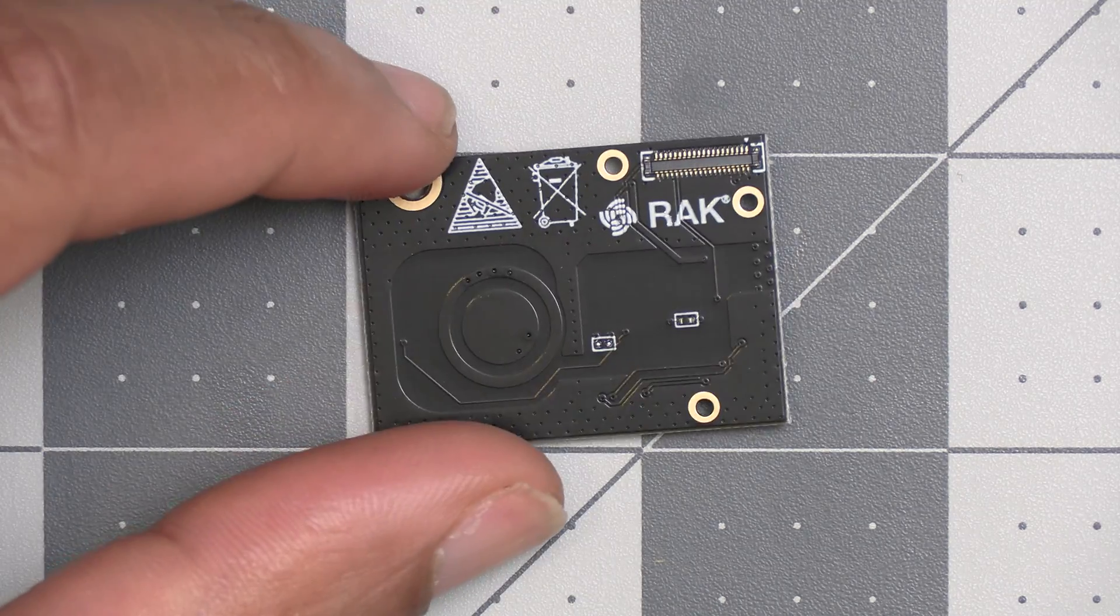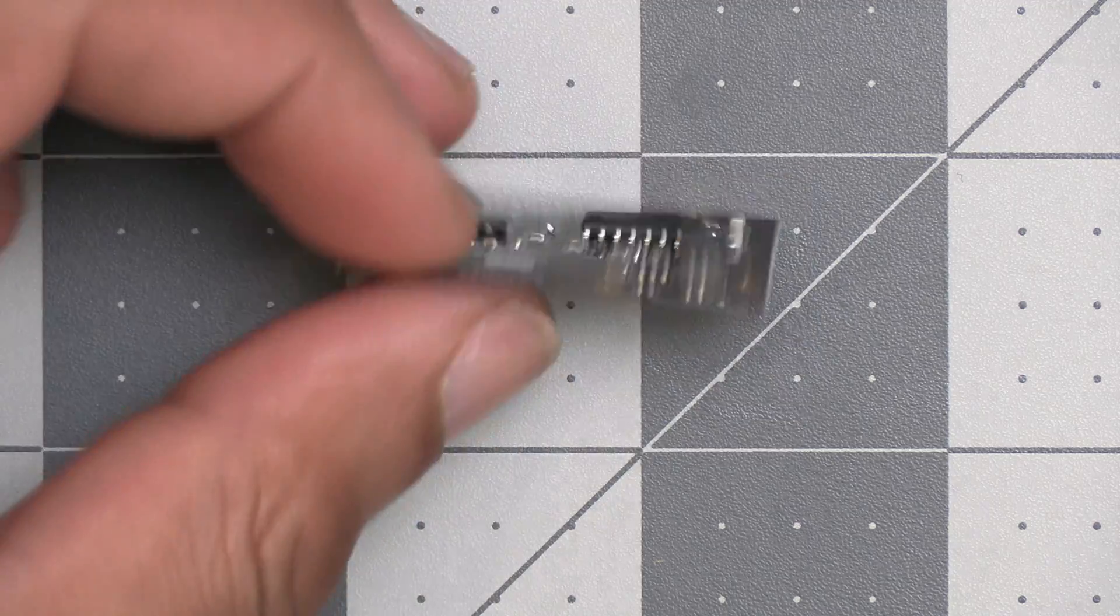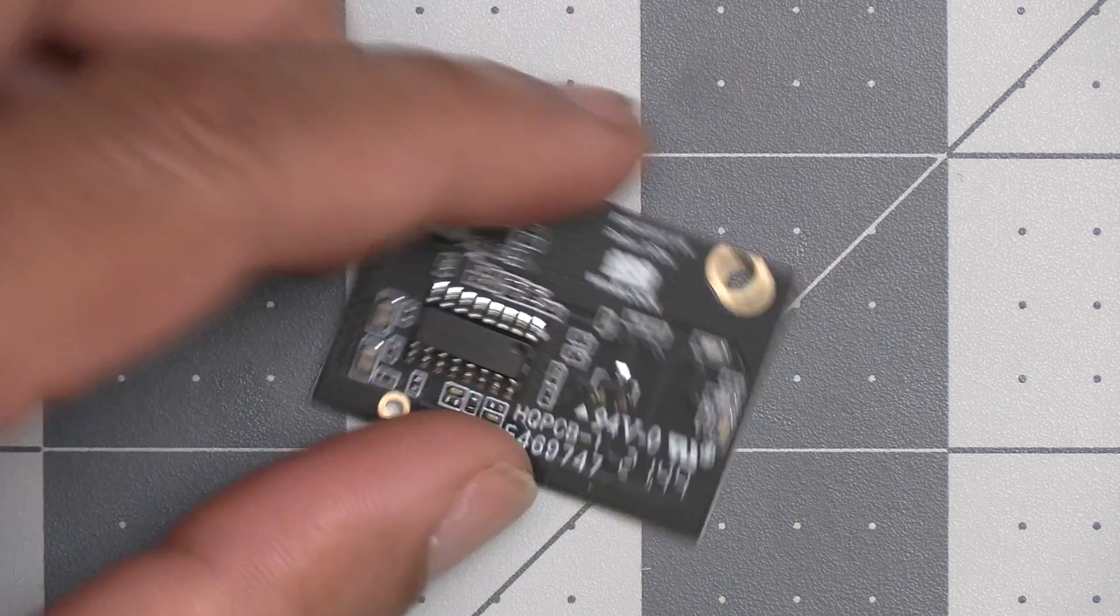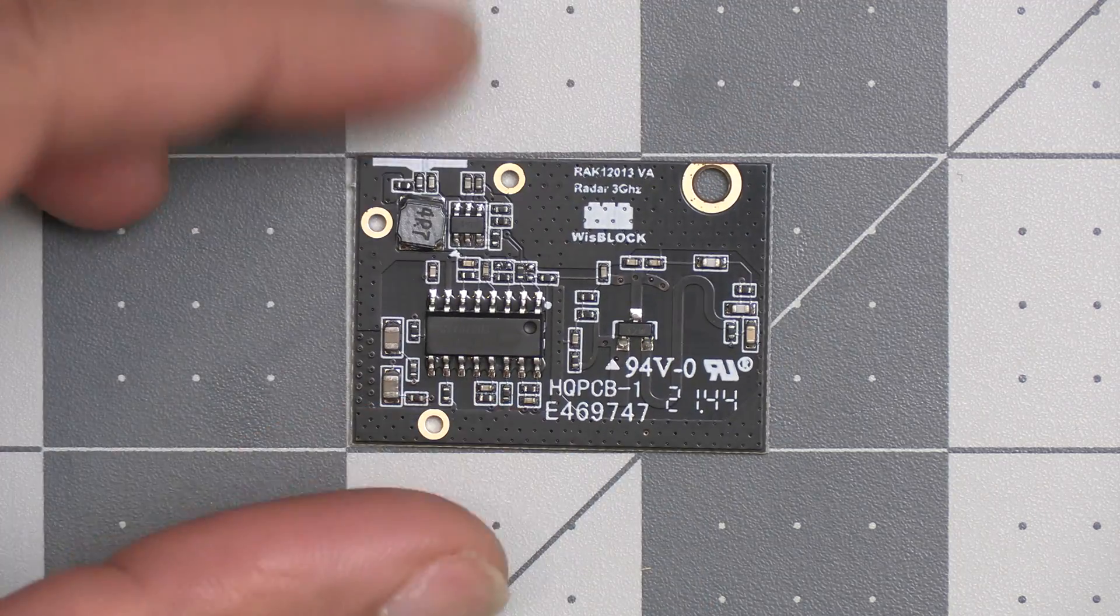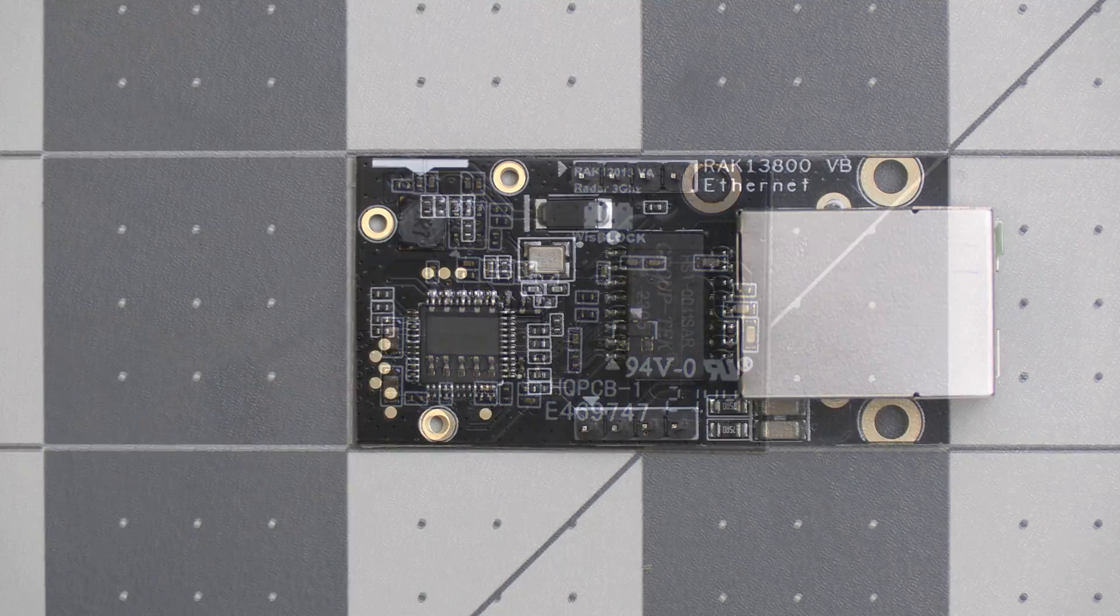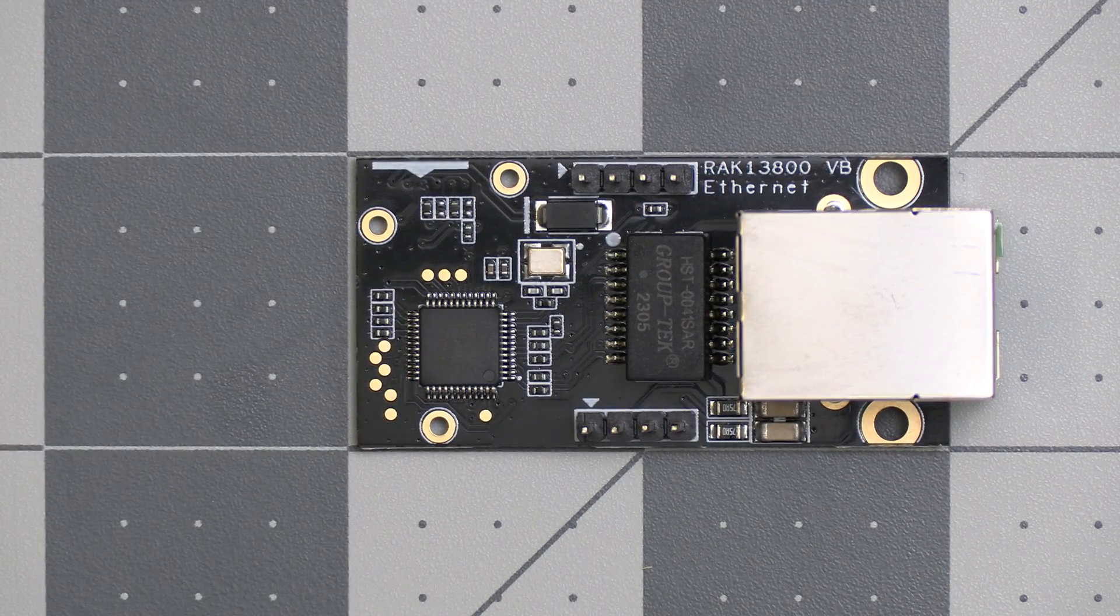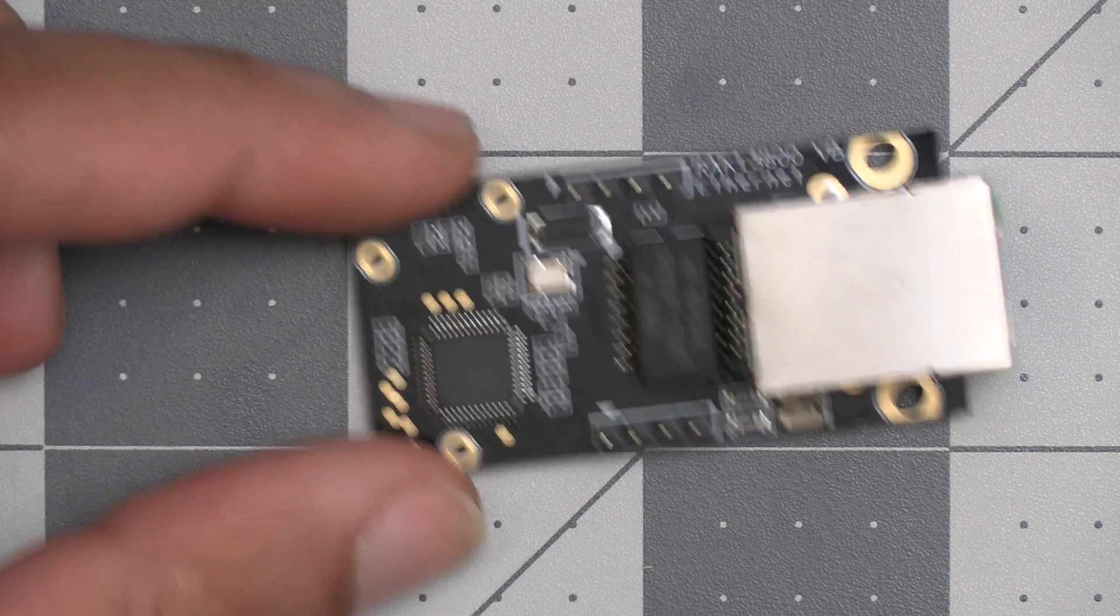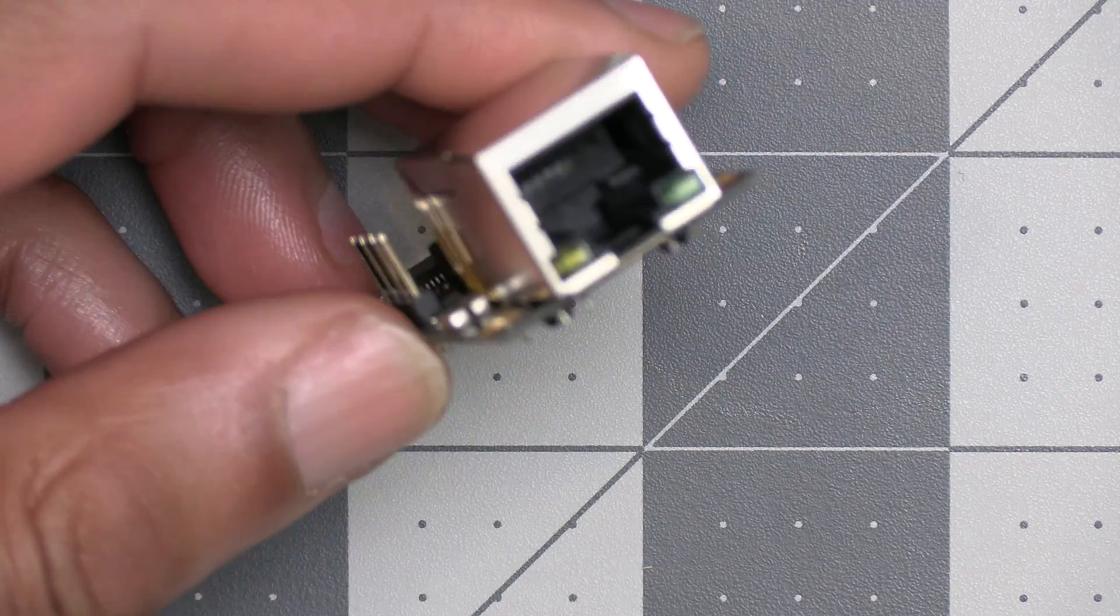Another add-on for the WisBlock that I'll be covering in a future video is this ethernet interface, and that'll give the device network connectivity, and that's useful for things like MQTT.